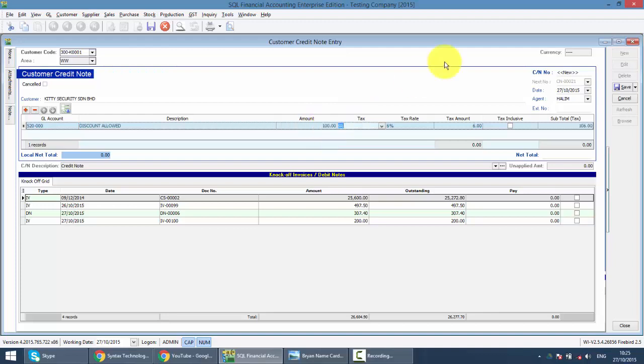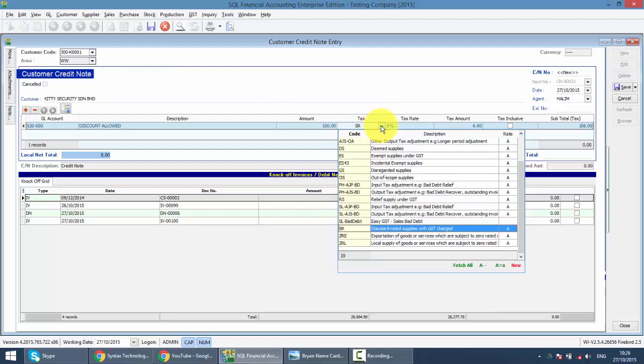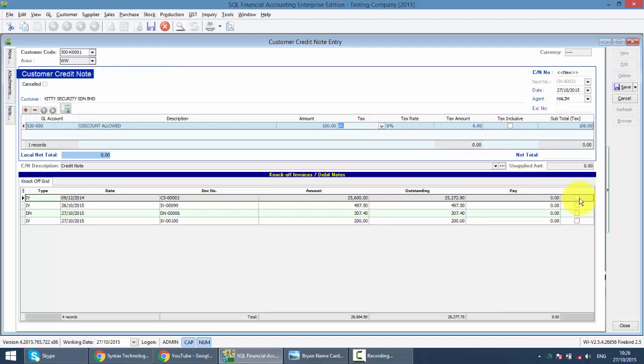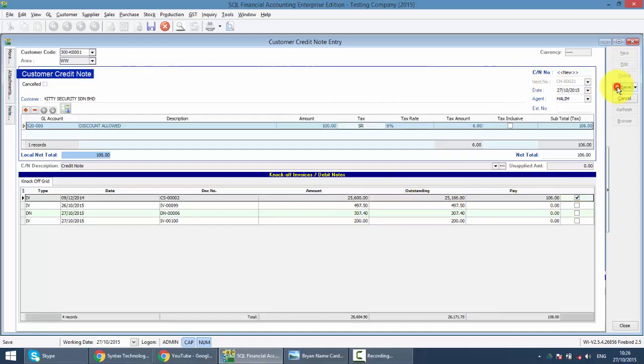You can see the tax code is SR. It should follow back the previous tax invoice. Let's say the previous is not SR - what you need to do is you can just change the tax code. Tax rate, everything will come up automatically. Now what you need to do is click on the invoice that you want to knock off. Maybe it's this one. Click on save.